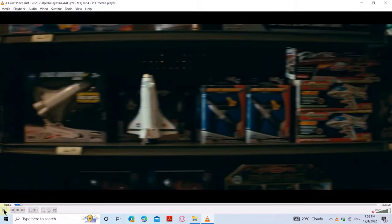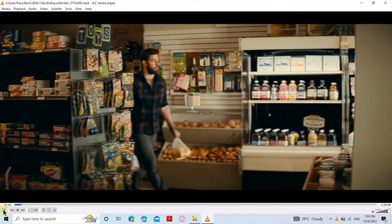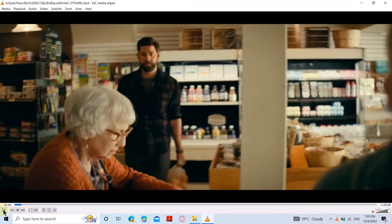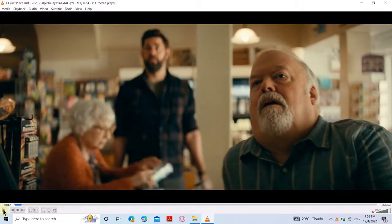Now I'm going to jump somewhere in the movie which will not contain subtitles. As you can see, there are no subtitles in this movie.